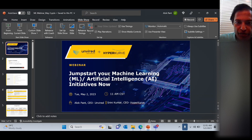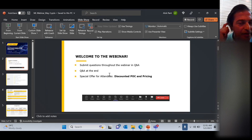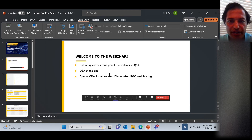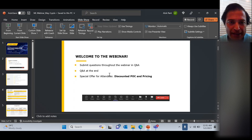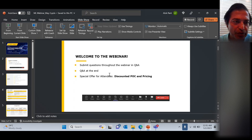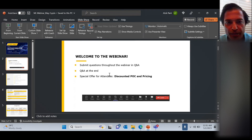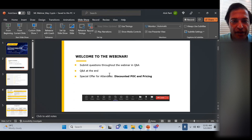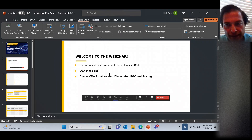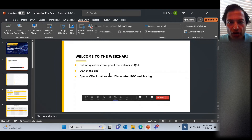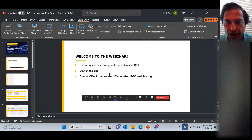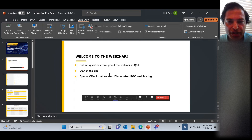Before we go deeper, let me share some housekeeping notes. You can submit your questions through the chat at any time. We will open it up to Q&A at the end. You can also speak up and ask your questions. We are giving a special offer for all attendees today — a discounted proof of concept, and should you go to production, discounted pricing for the solution in production too.